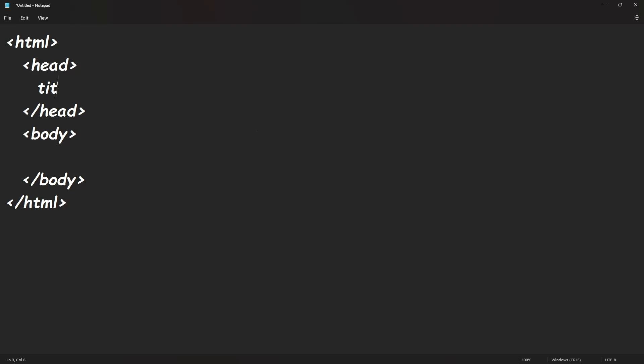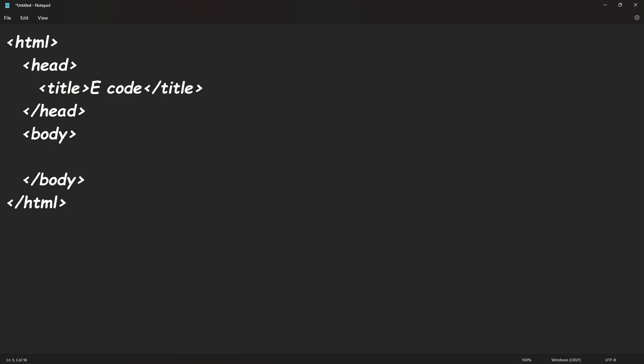But for now we're going to go back up to the head tag and we're also going to add a title tag and we're going to close that off. Keep forgetting this forward slash. Alright, so now in between here we're going to add in, let's just say, E-code.